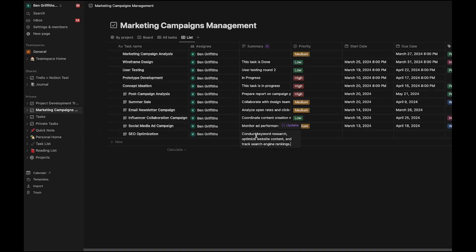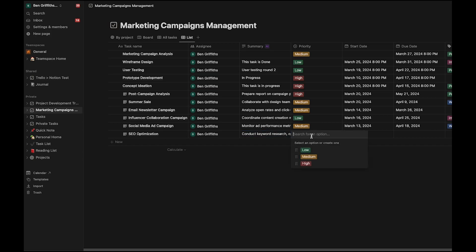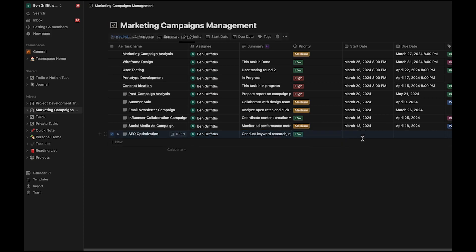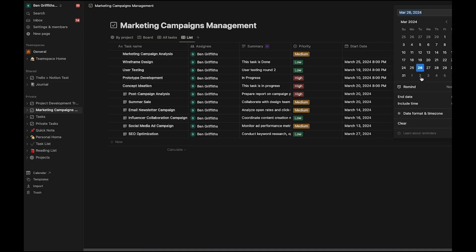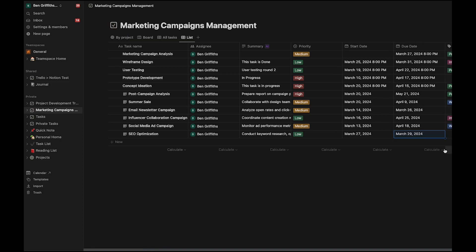Add some details. This will be low priority. Set a start date for tomorrow. The end date can be the end of the week.